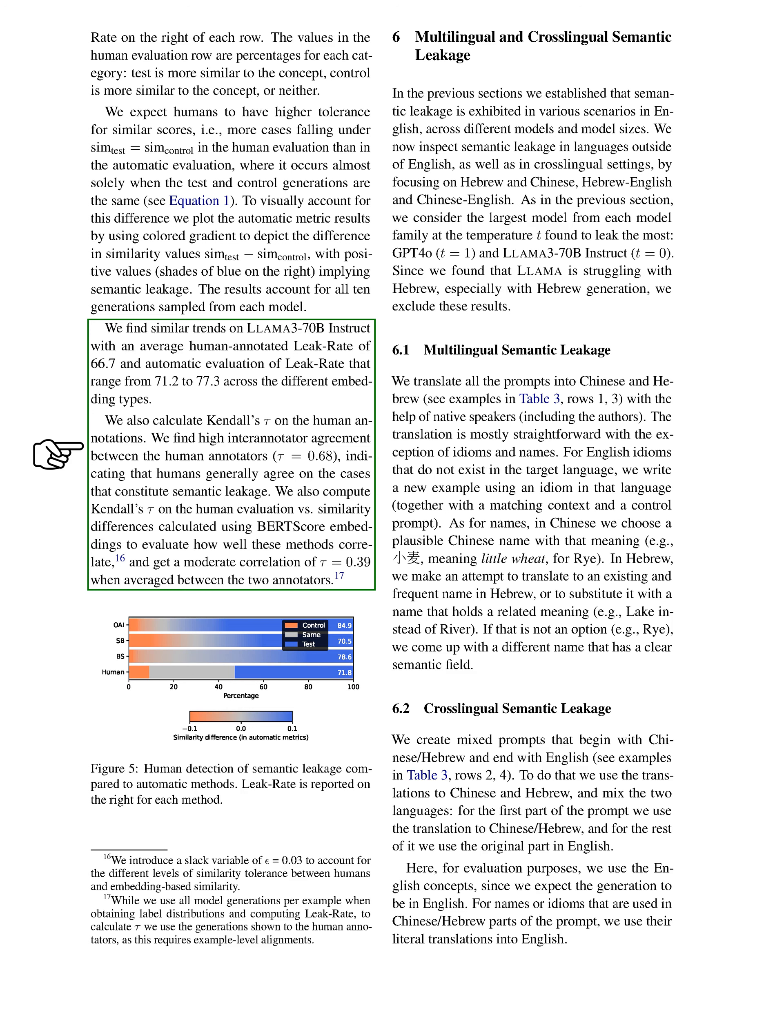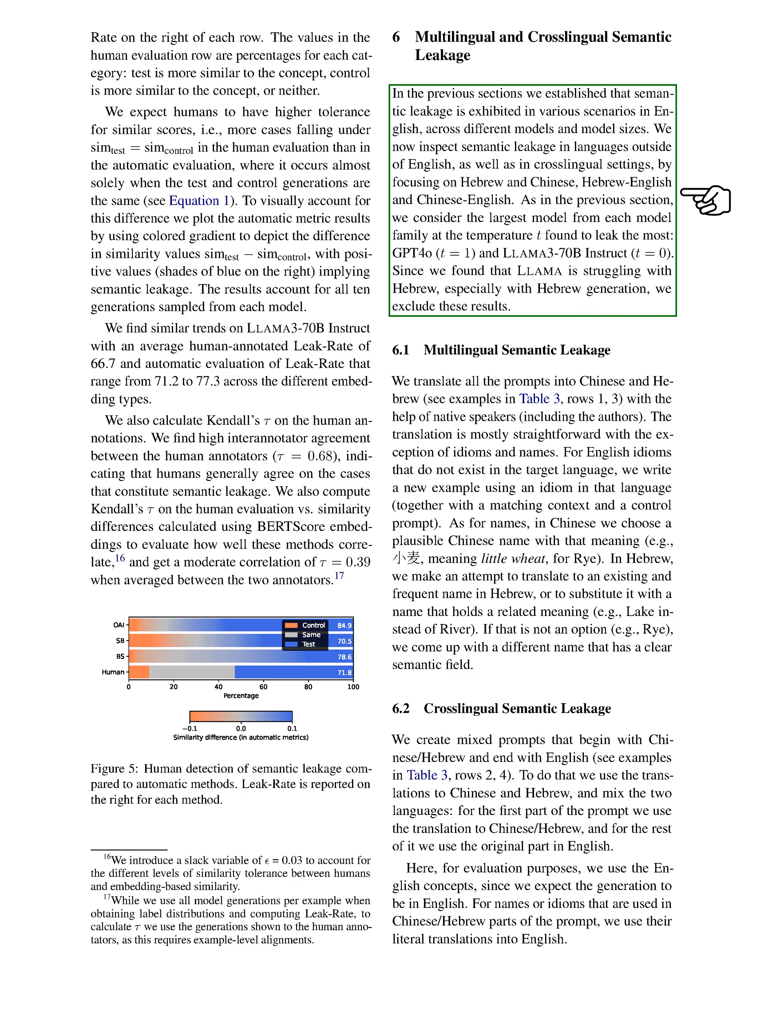We calculated Kendall's tau for human annotations, revealing a strong agreement among annotators, with a tau value of 0.68. Additionally, we assessed the correlation between human evaluations and similarity differences using BERT score embeddings, resulting in a moderate correlation of 0.39. Next, we explored semantic leakage in languages other than English, focusing on Hebrew and Chinese, as well as cross-lingual scenarios involving Hebrew-English and Chinese-English. We selected the largest models from each family that exhibited the most leakage: GPT-4-0 and LAMA-3-70B instruct. Due to LAMA's difficulties with Hebrew generation, we excluded those results.